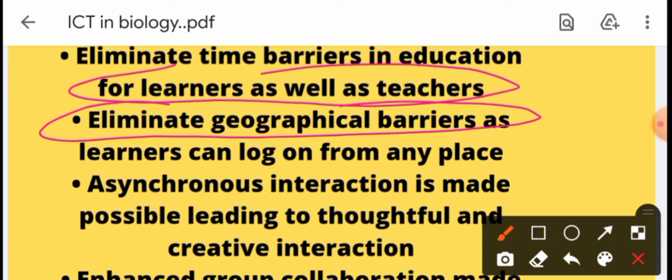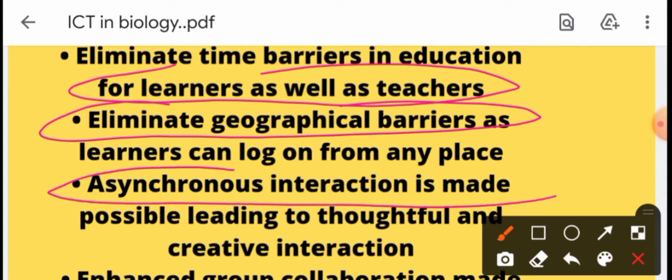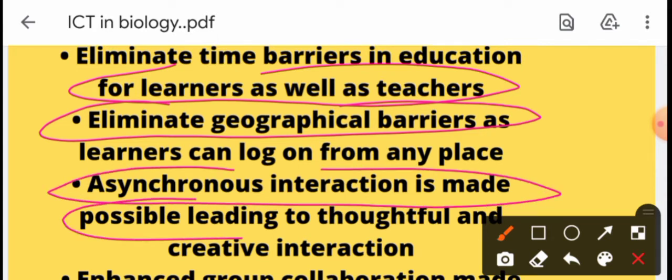After that, you can create an interaction with your teaching. Asynchronous interaction is made possible, leading to thoughtful and creative interaction.